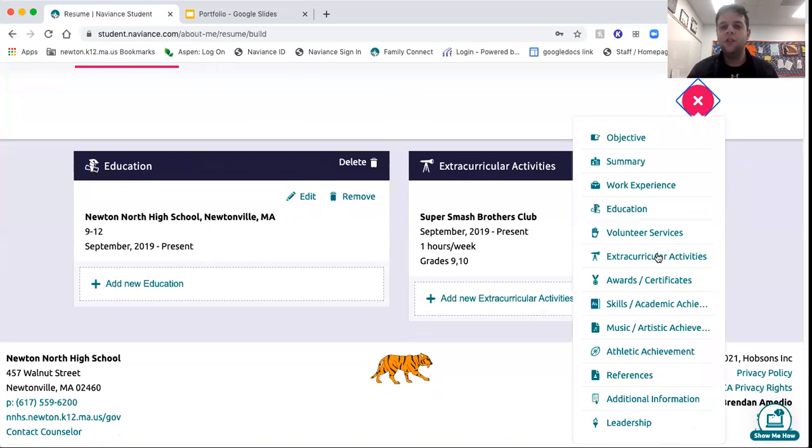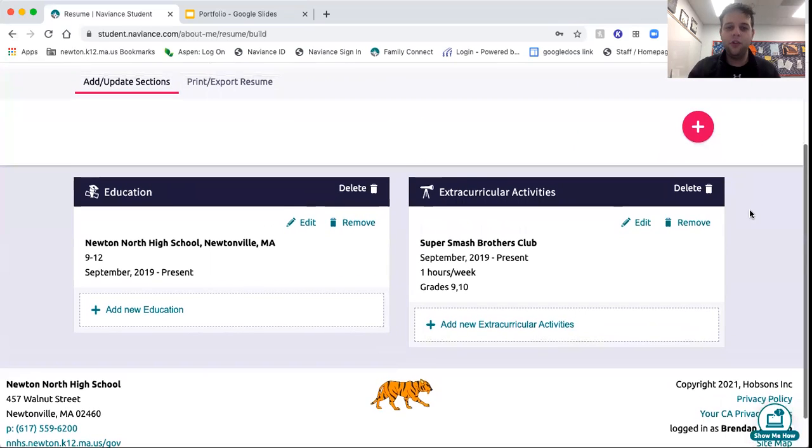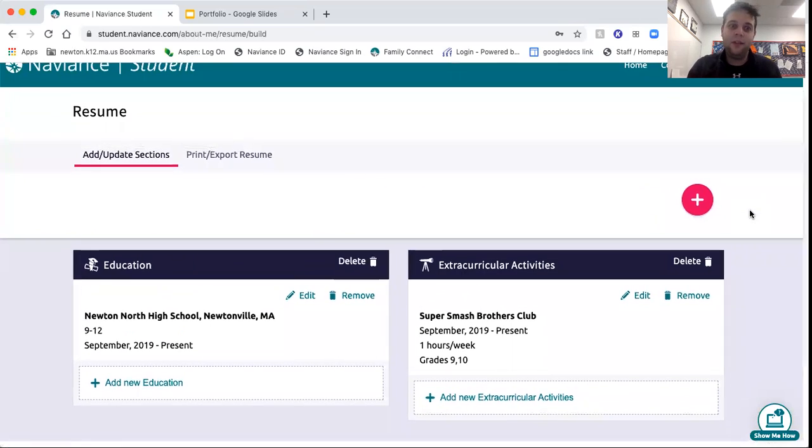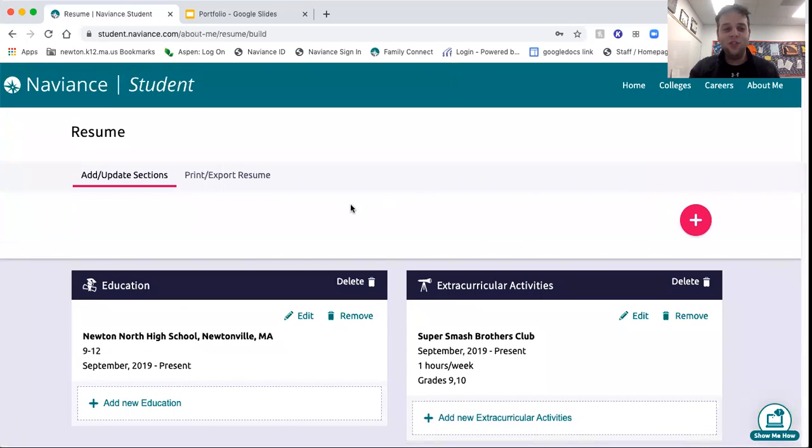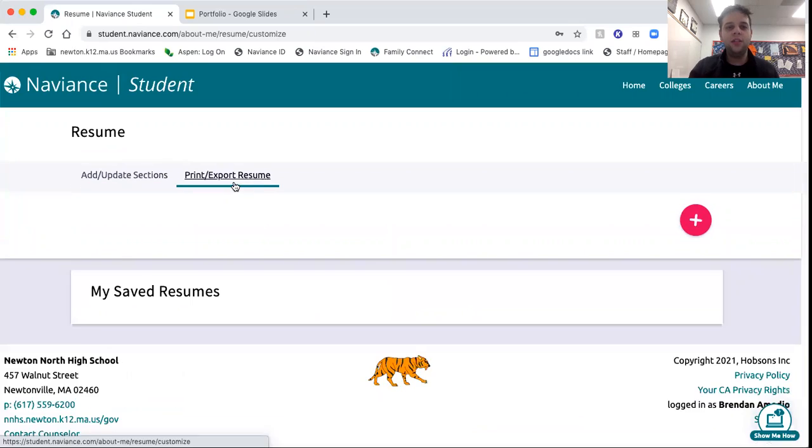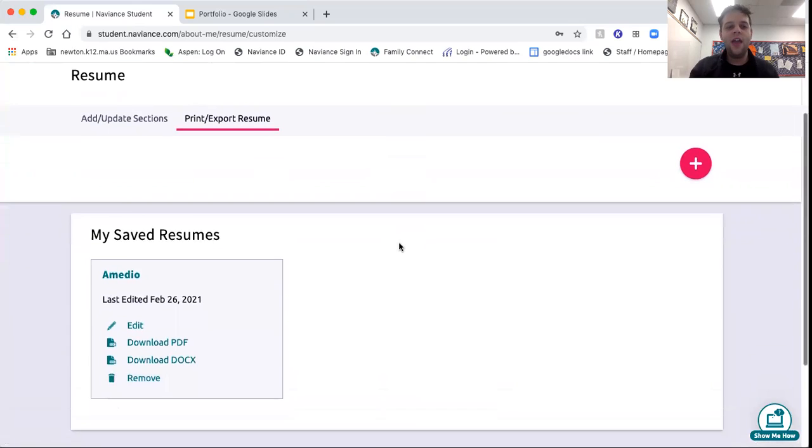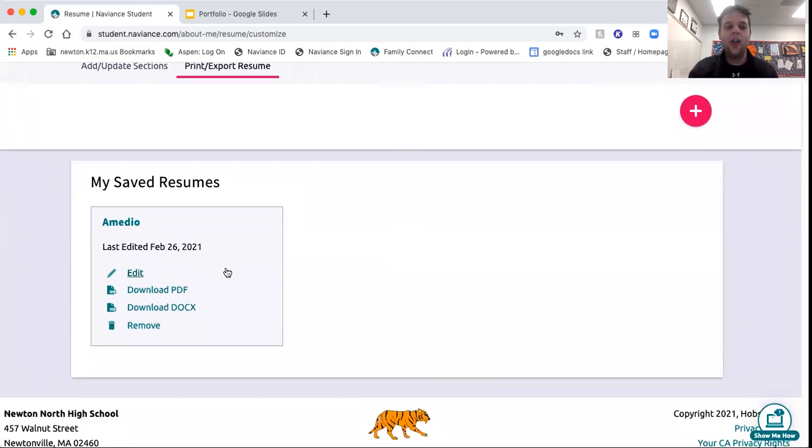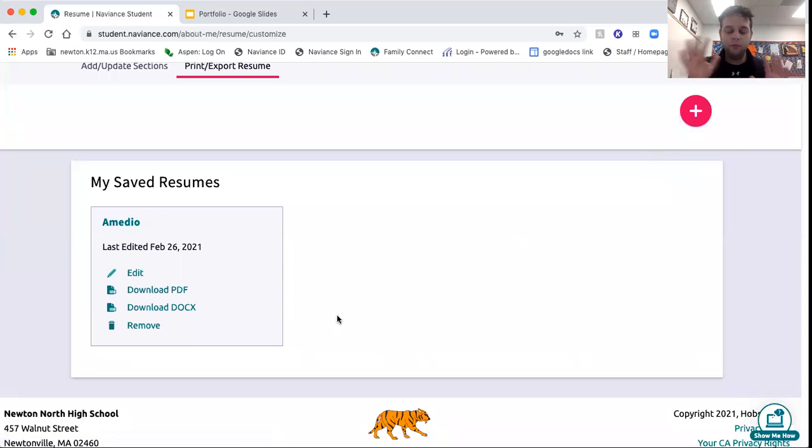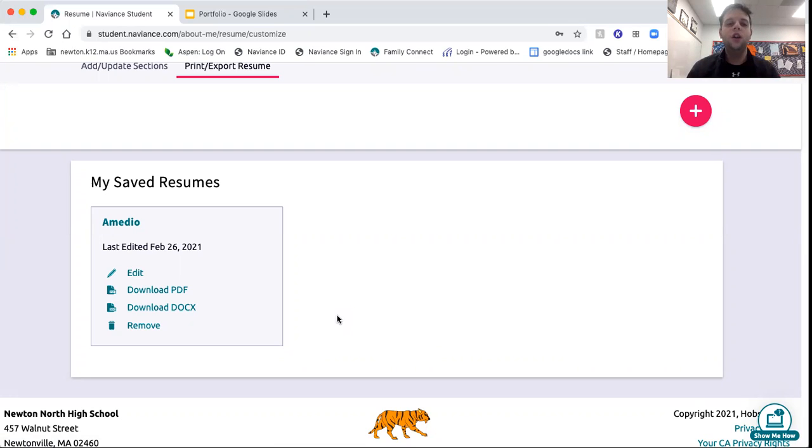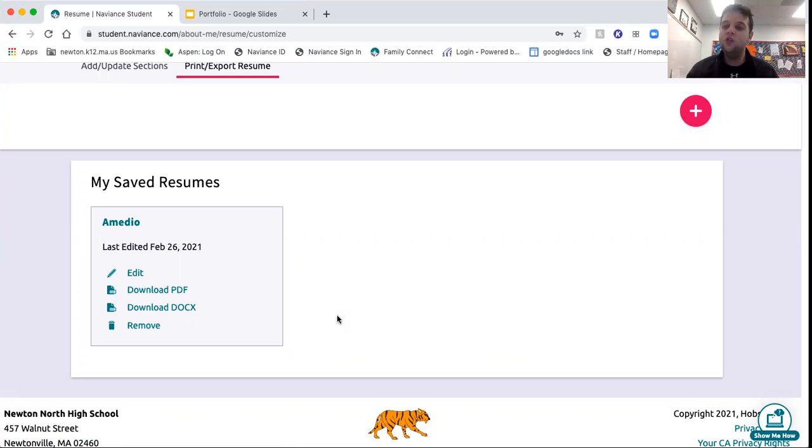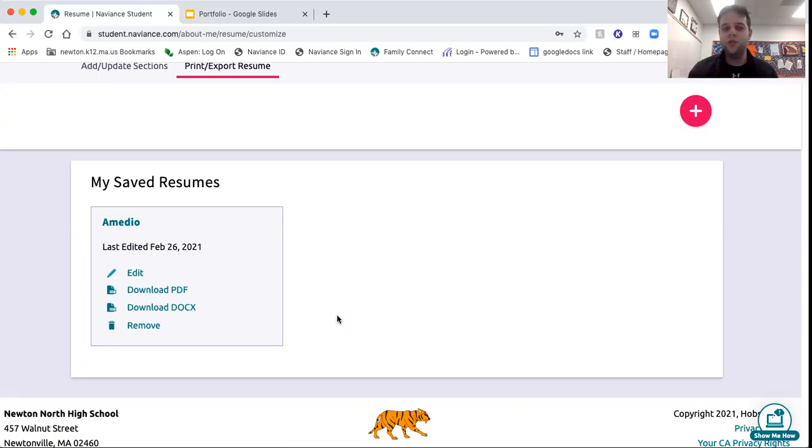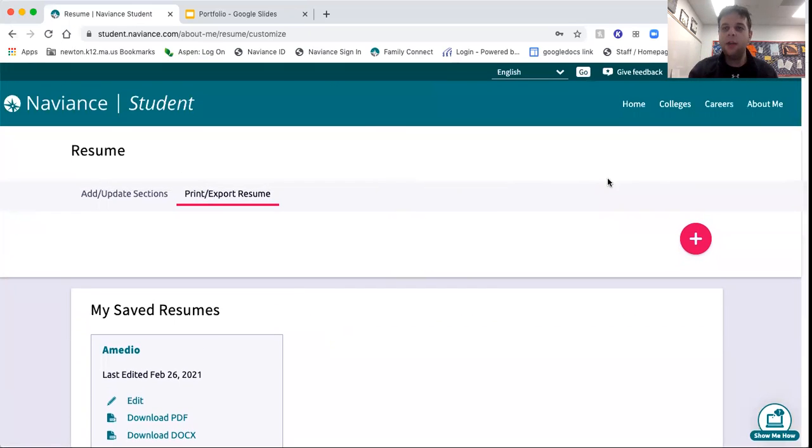Once you do that and add everything that you need, you can go to Print and Export the Resume. I just did this a little while ago, and you can choose the resume layout that you want. You can choose what you want on the resume, and it will also include your personal information, like your address, your email address, anything like that. You can print it as a PDF or Microsoft Word document, and you can use all that as you prepare for summer programs, life after high school. This is a great feature and definitely something to take advantage of.